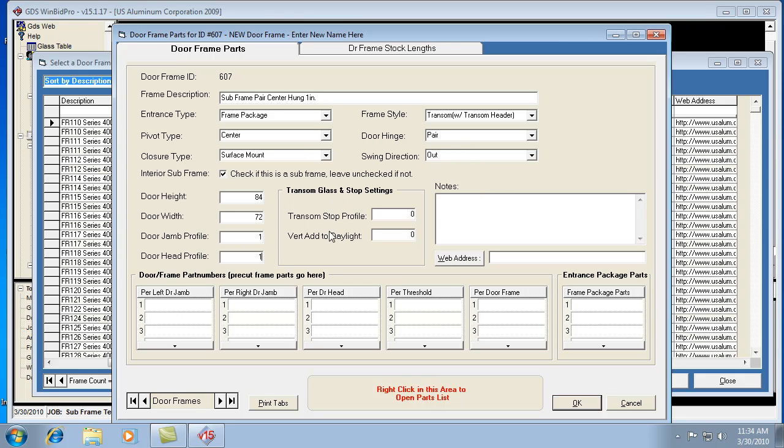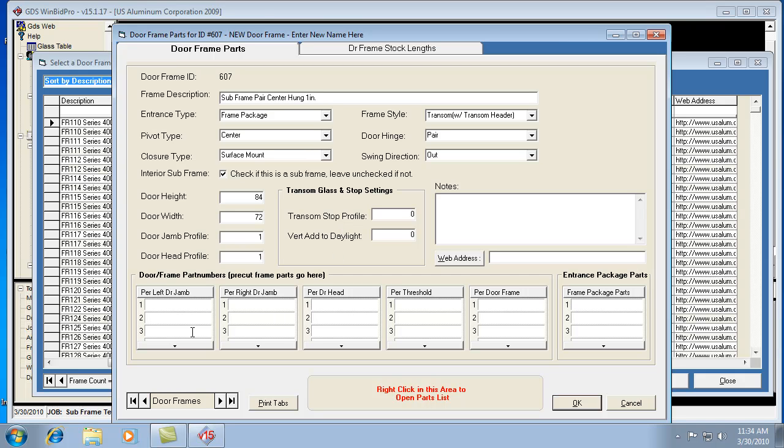And we don't worry about the transom stuff because essentially when you're adding a subframe entrance to an elevation, it's leaving the verticals and the standard horizontal material to frame the opening. And then the subframe parts are actually added to the inside of that framed mullion opening. So we don't worry about a typical transom frame because really it's just sticking a frame inside of an opening that was made in the elevation. A little different than a standard door frame with door jambs and a door head.